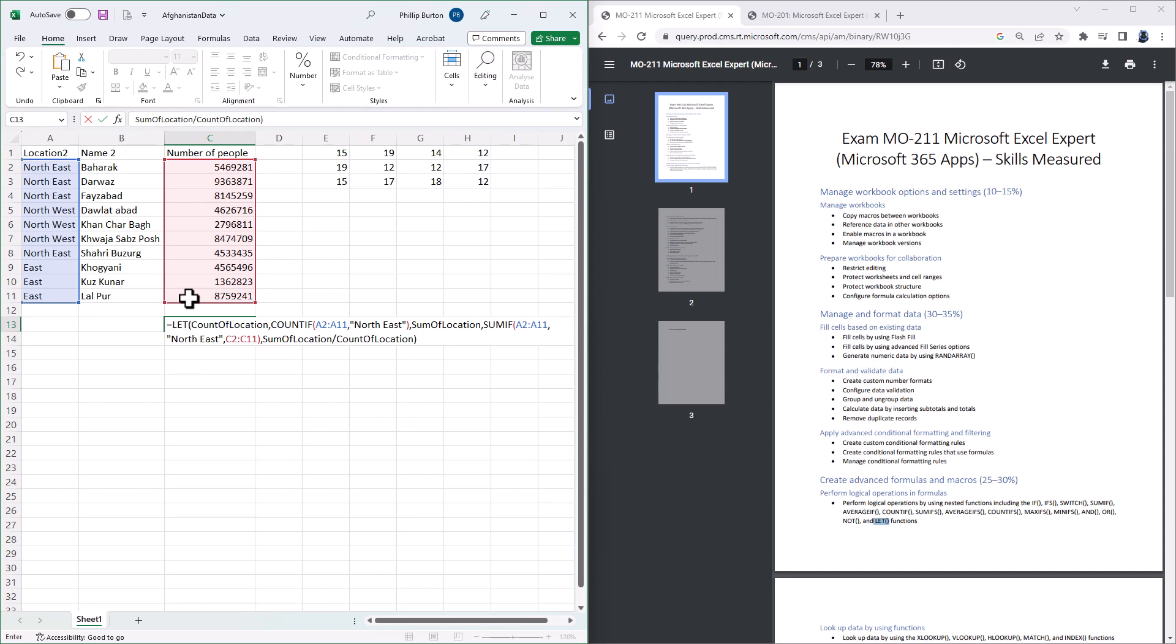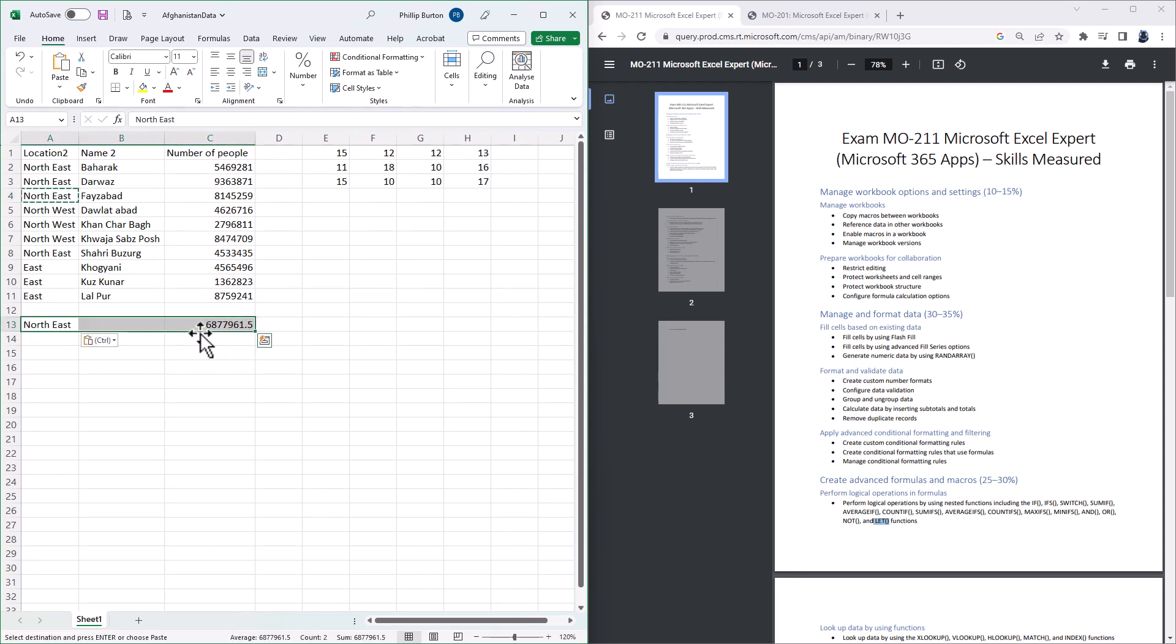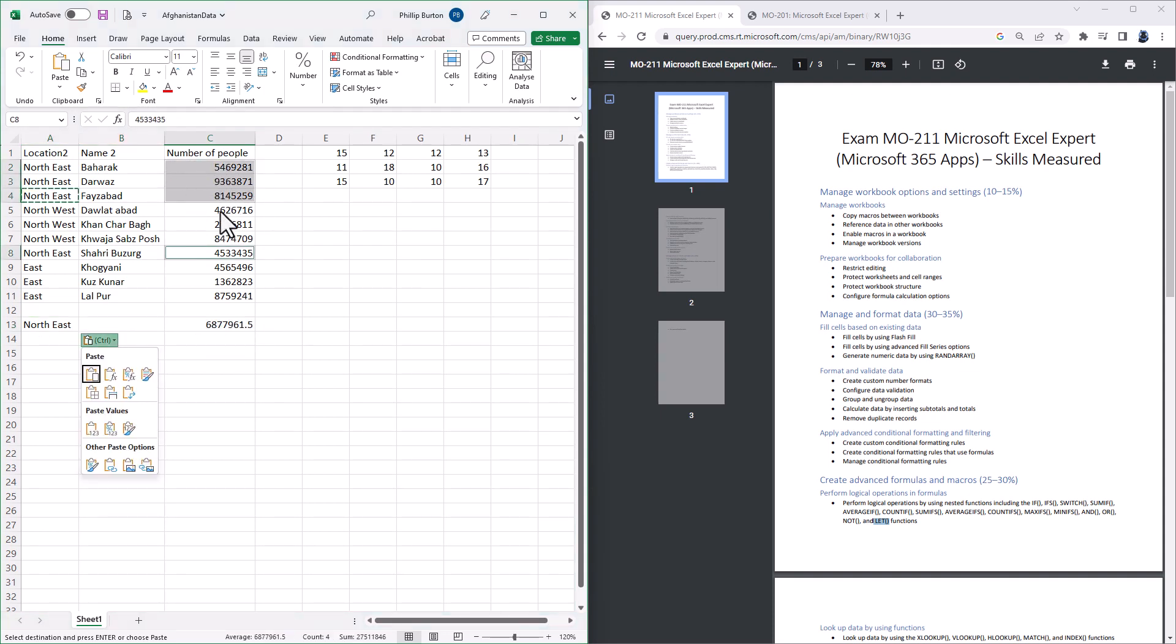So I've defined two variables, and then at the end I'm using them. So you can see that the average for North East is 6,877,000, and if I highlight all of the North East figures, you can see that at the bottom as well.